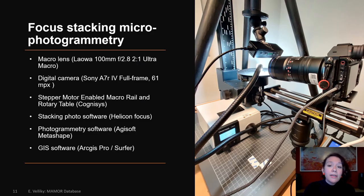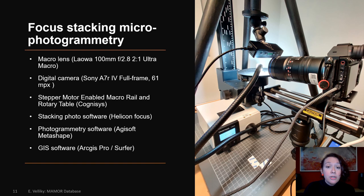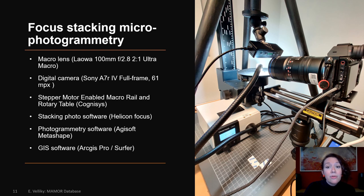In order to document the incisions, we used a focus stacking micro-photogrammetry setup. We opted for this because micro-photogrammetry is relatively inexpensive, it is portable and adjustable for artifacts of different sizes, it doesn't require access to specialized equipment or dedicated technicians, it can provide high-resolution images, and we can do it all ourselves in our offices or at home, which was particularly useful during the pandemic. Our specific setup includes a macro lens, digital camera, stepper motor-enabled macro rail and rotary table, stacking photo software, photogrammetry software, and GIS software.